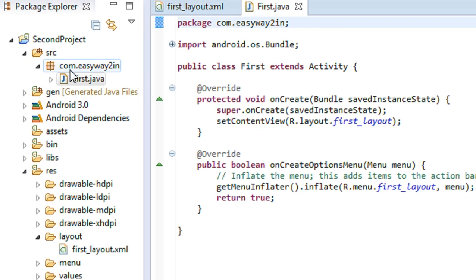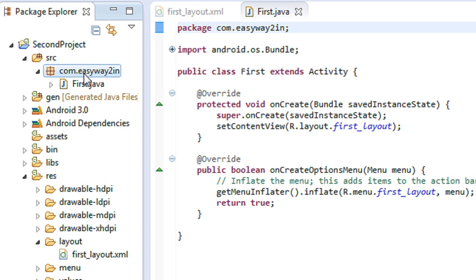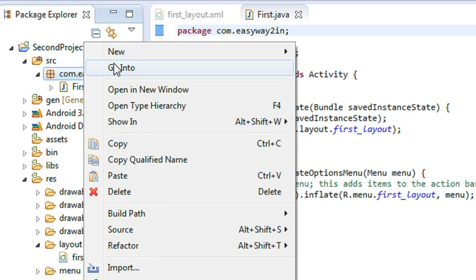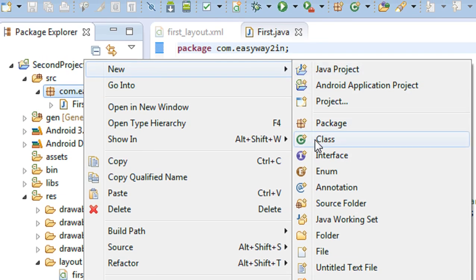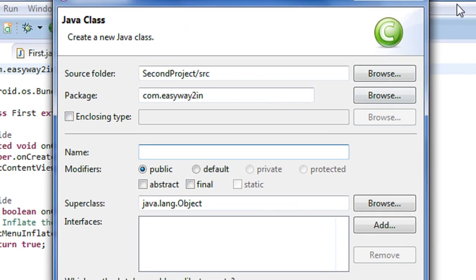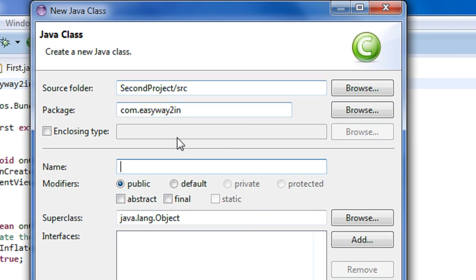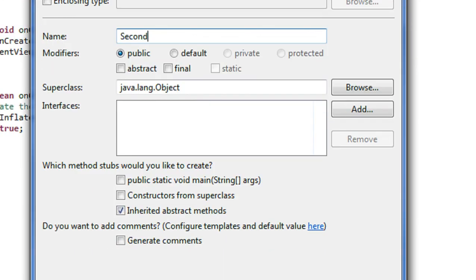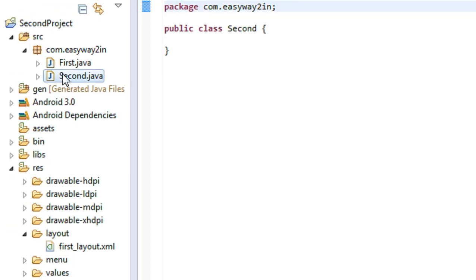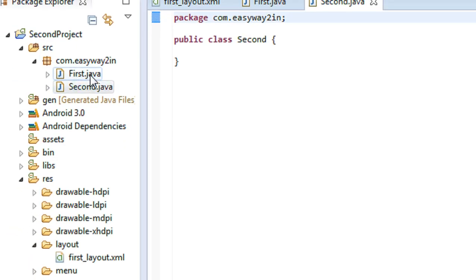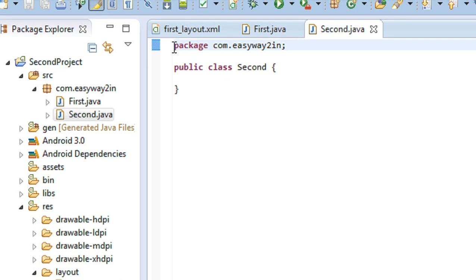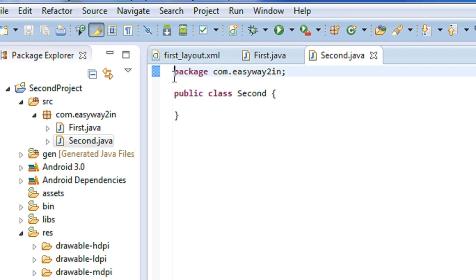To create another activity, first I have to create the class for that activity. I right-click the package in the SRC folder, choose the New option, and select New Class. A new Java class window appears. I name the class 'second' and click Finish. Now you can see a new class 'second.java' appears in the package — it is simply a Java class file with the package name and the public class named 'second'.